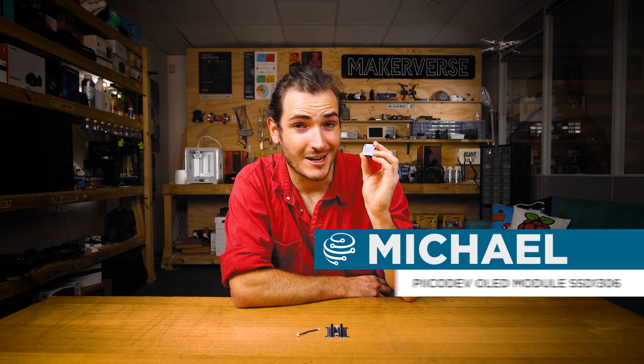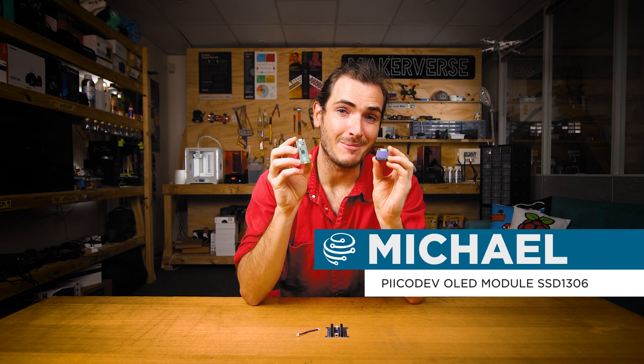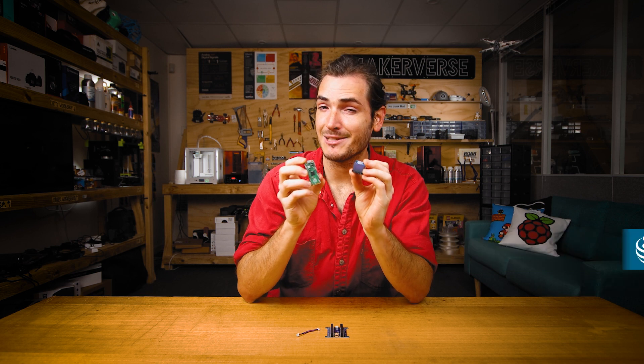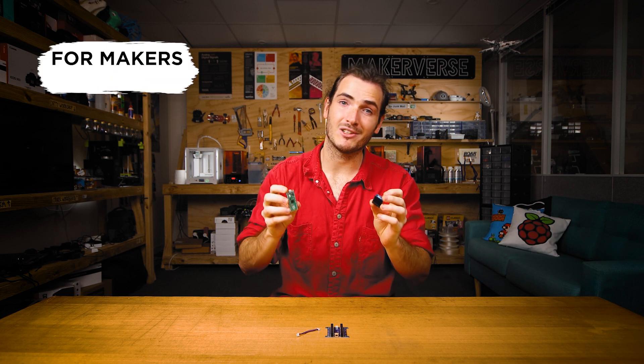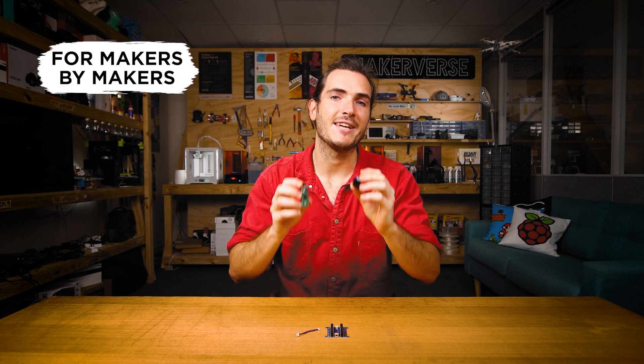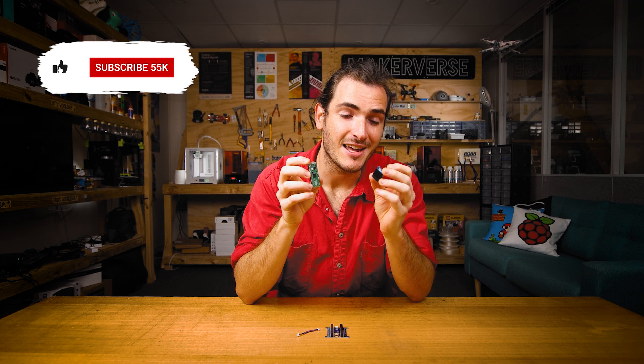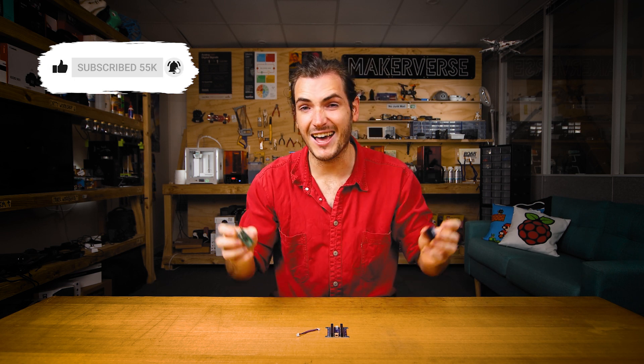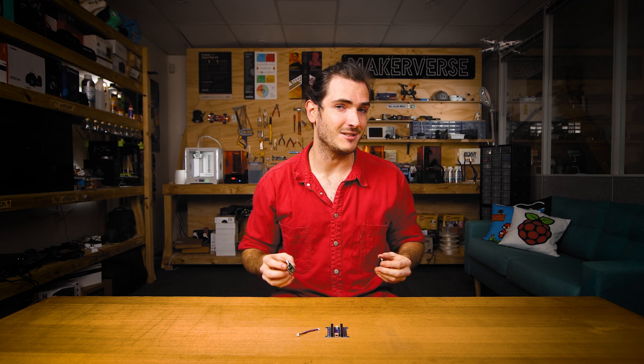I'm going to show you how to get started with a PicoDev OLED today using a Raspberry Pi Pico. We'll connect these two together, get some example code working to see what's possible, and then we'll take a dive through all the functions making text, shapes, lines, plots, and even animations. Let's get started.